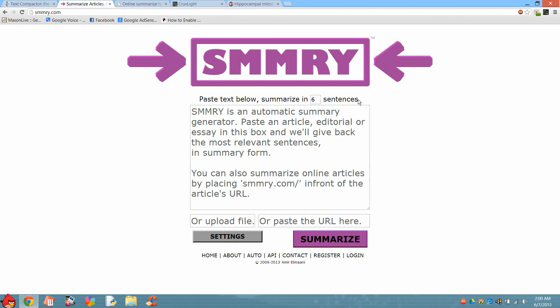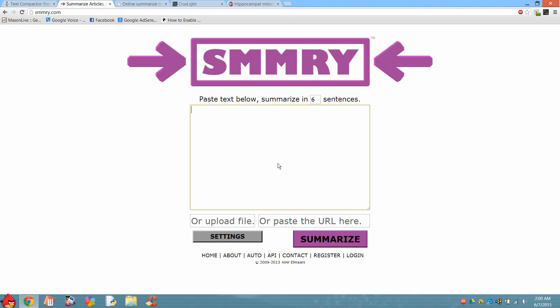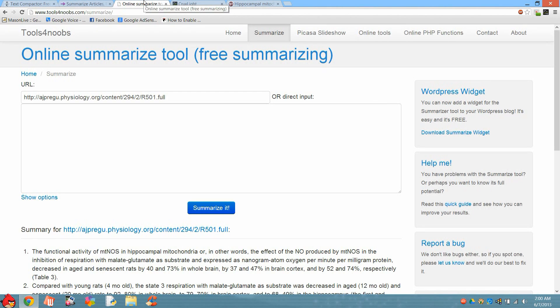The second website is Summary. This is a very simple website in which you simply paste your paragraph, and unlike the previous site, this one allows you to define the number of sentences which you want to summarize.